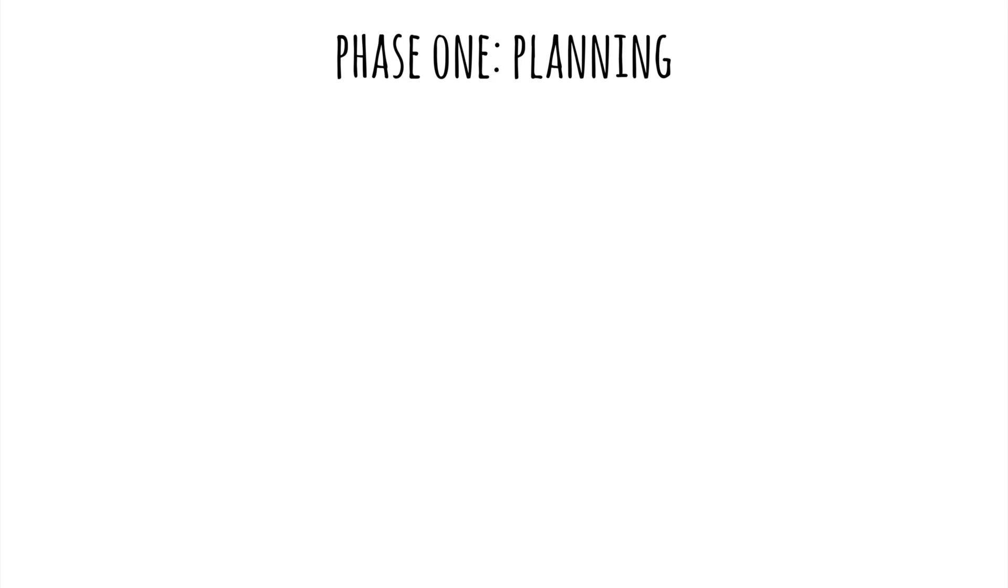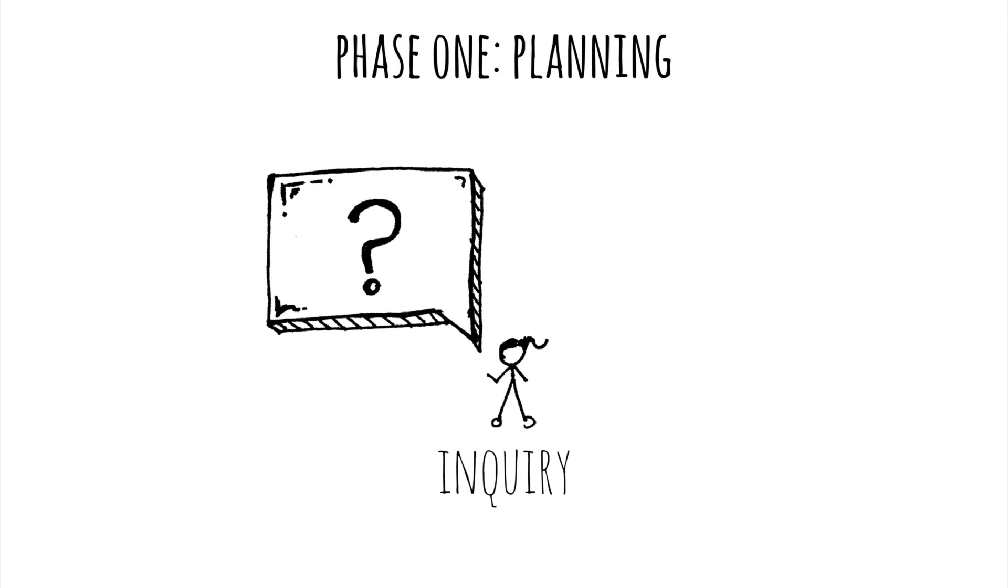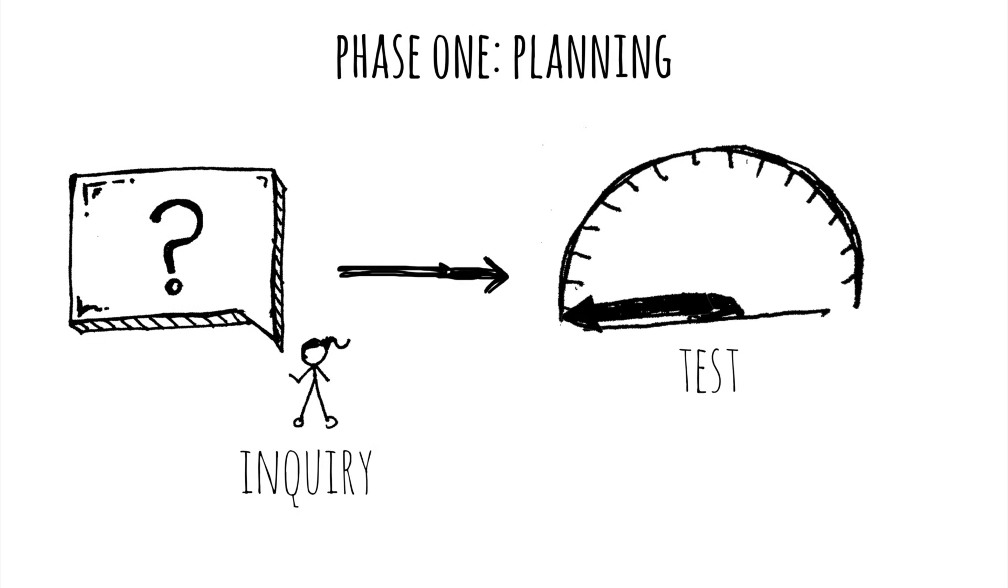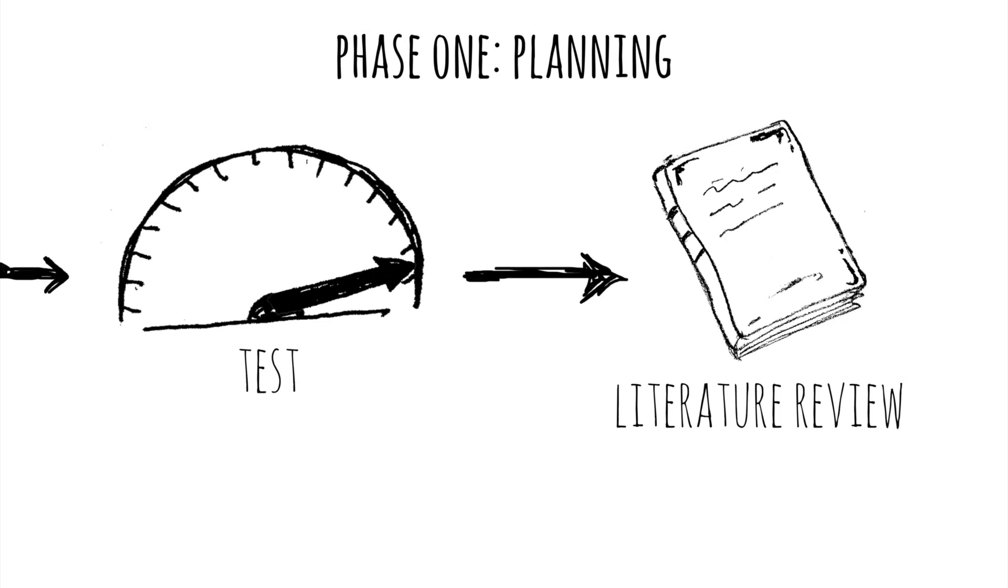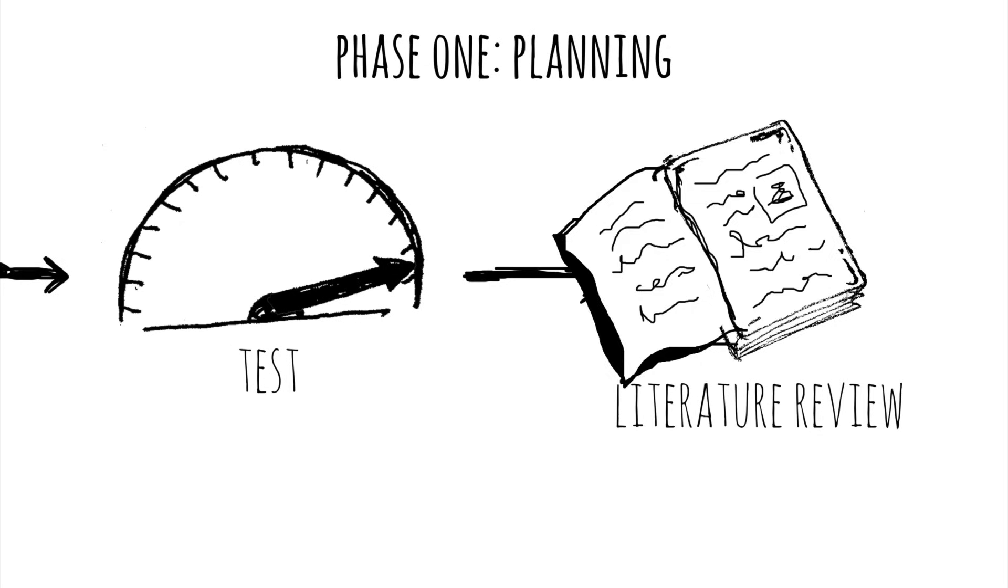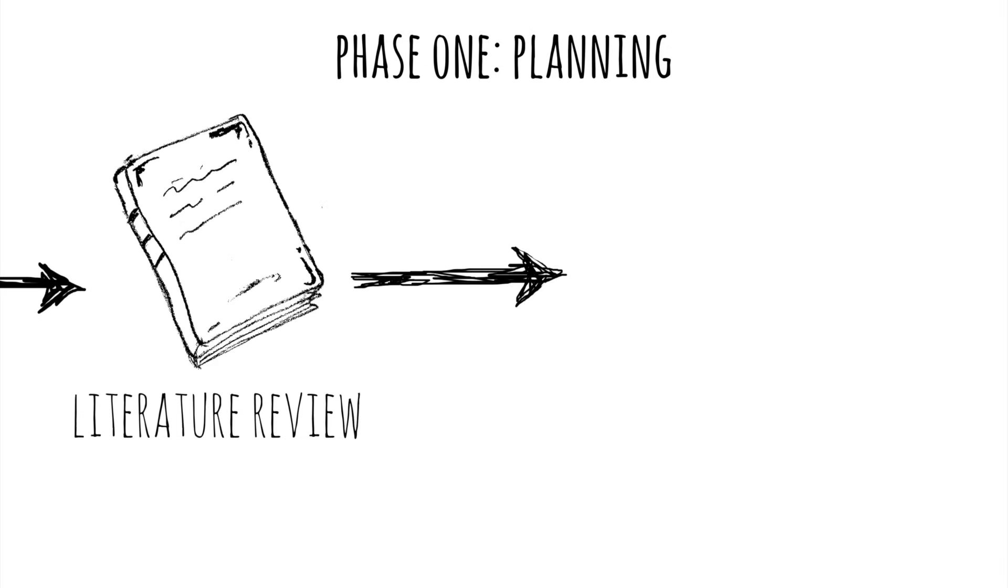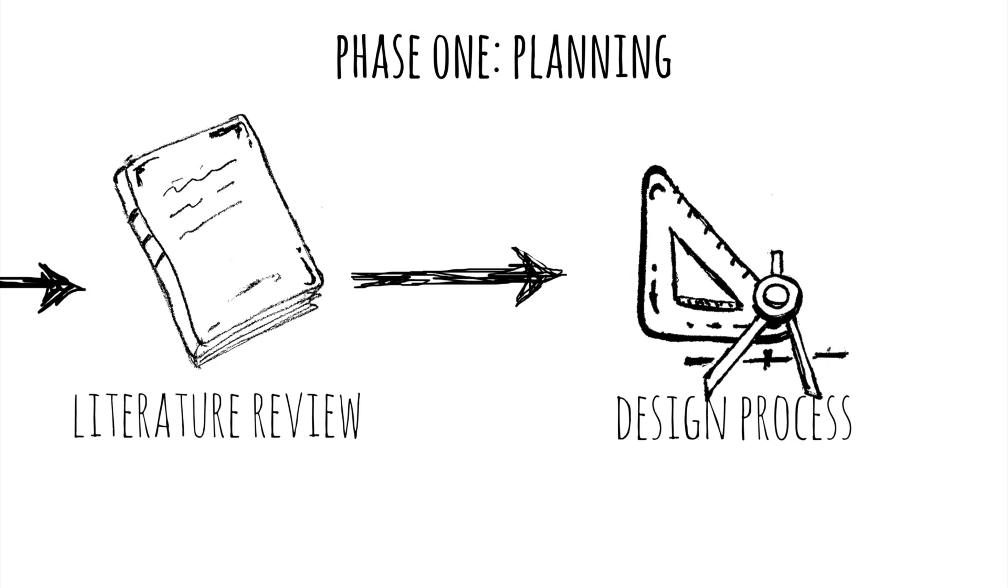You start out in phase one, planning for research. Here you begin with inquiry, where you define a specific research question. It needs to be something that can actually be tested. Next, you conduct a literature review to gain a deeper understanding of the topic. Finally, you move into the design process.